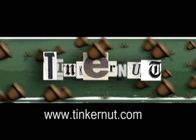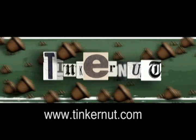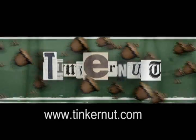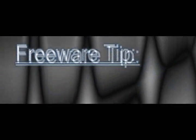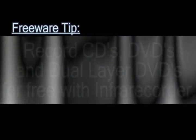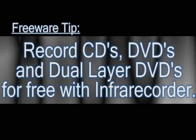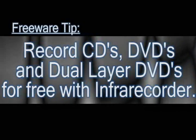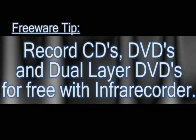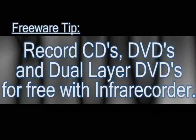Welcome to Tinkernut.com's videocast. Please submit a request to Tinkernut.com. Alright, in this video I'm going to show you a free program that you can use to burn pretty much anything to CD, DVD, or dual-layered DVDs.